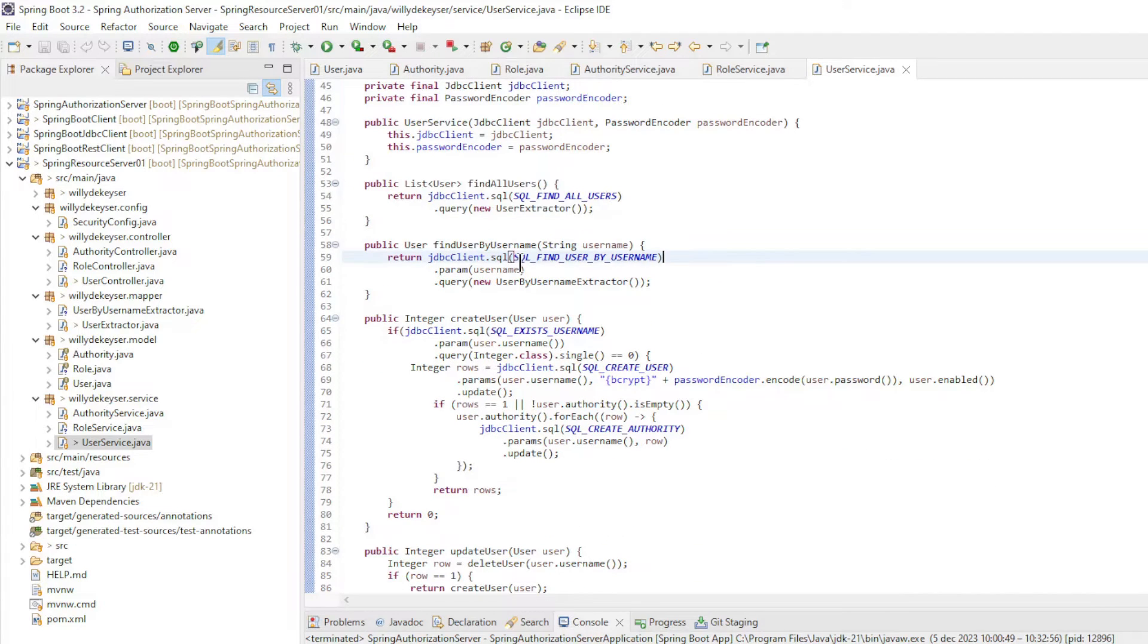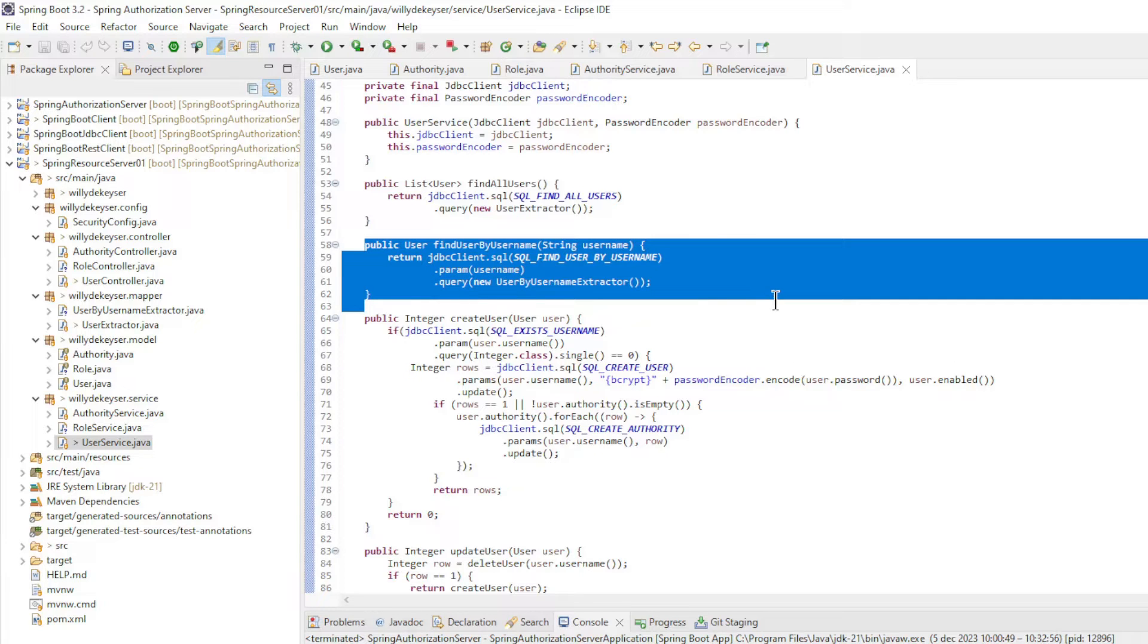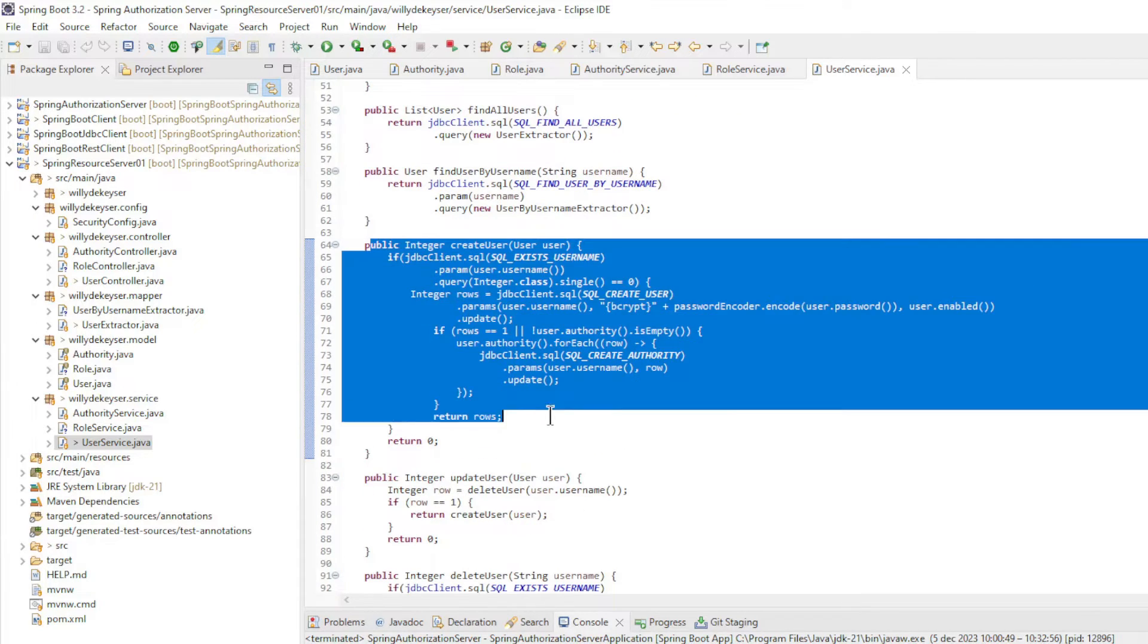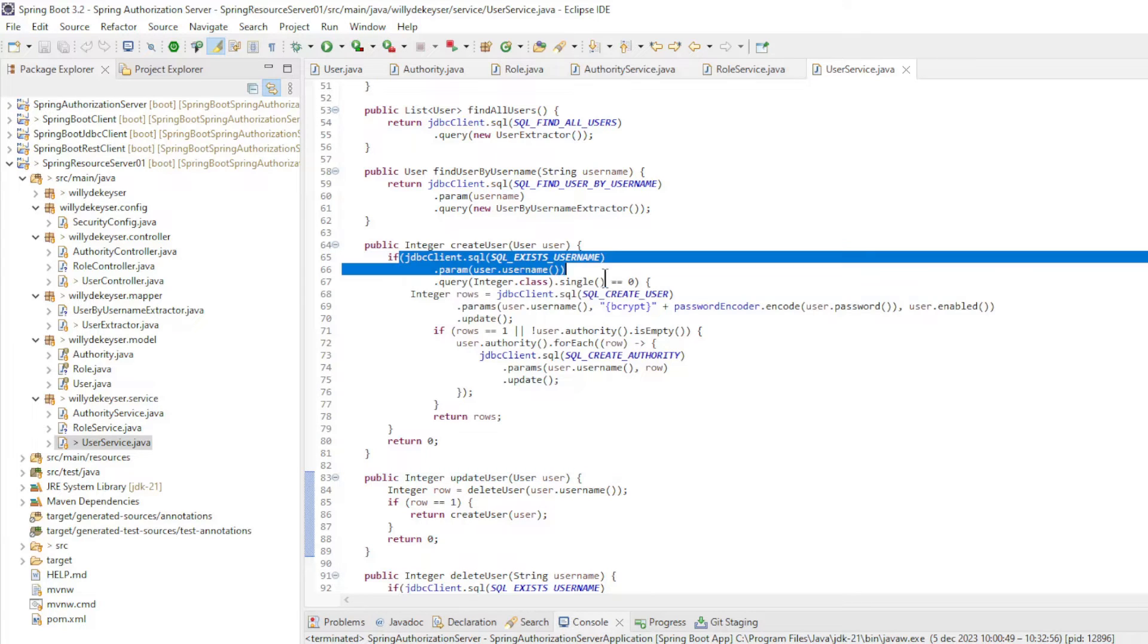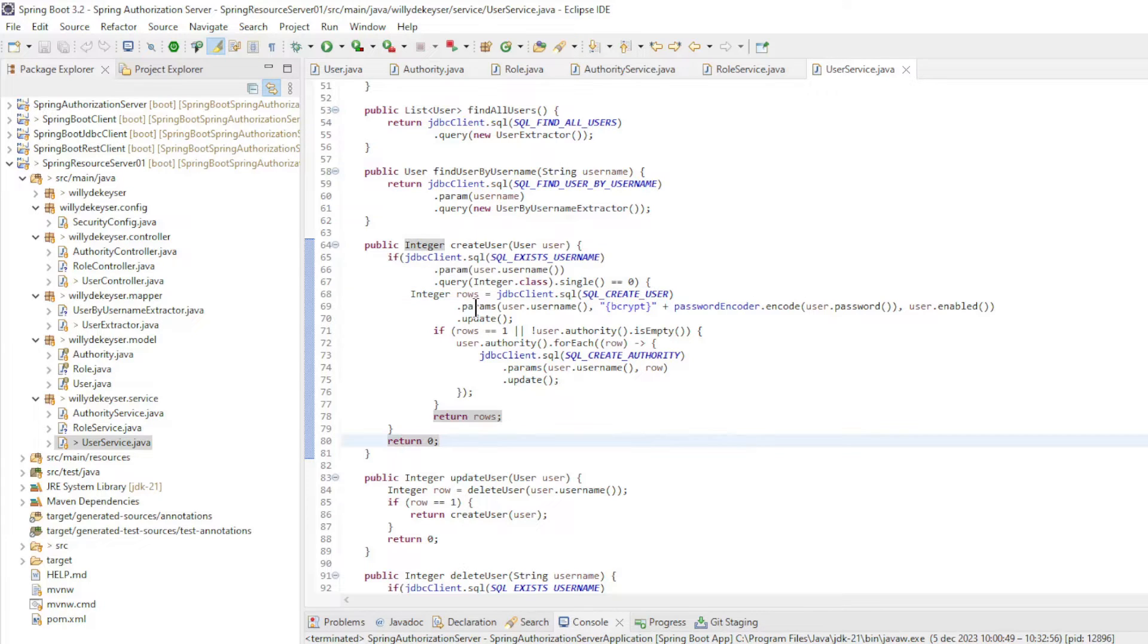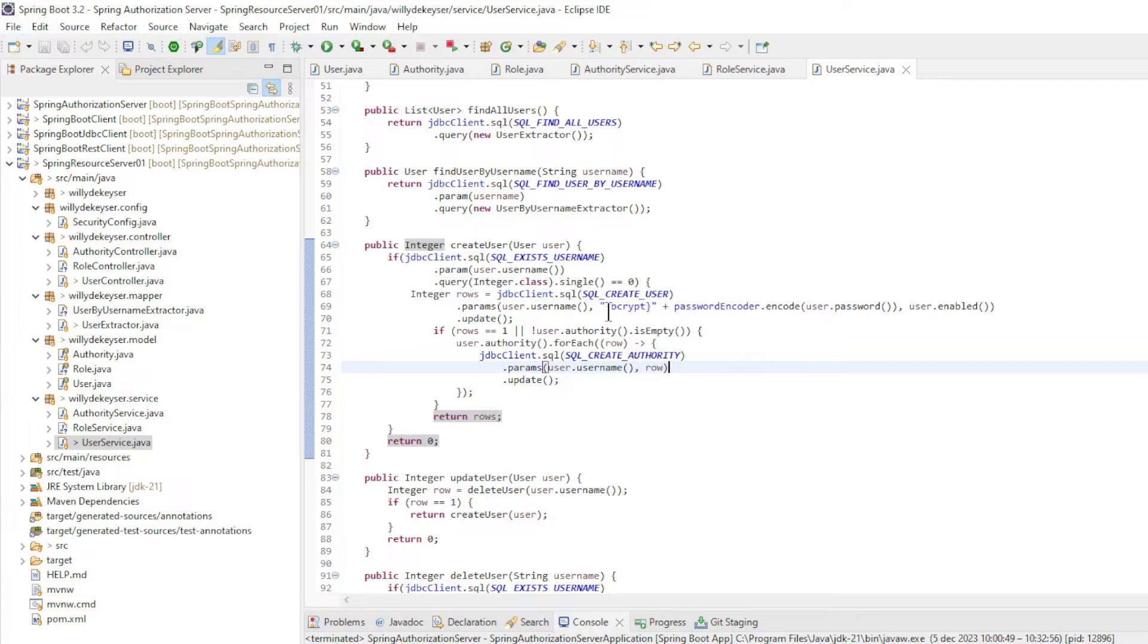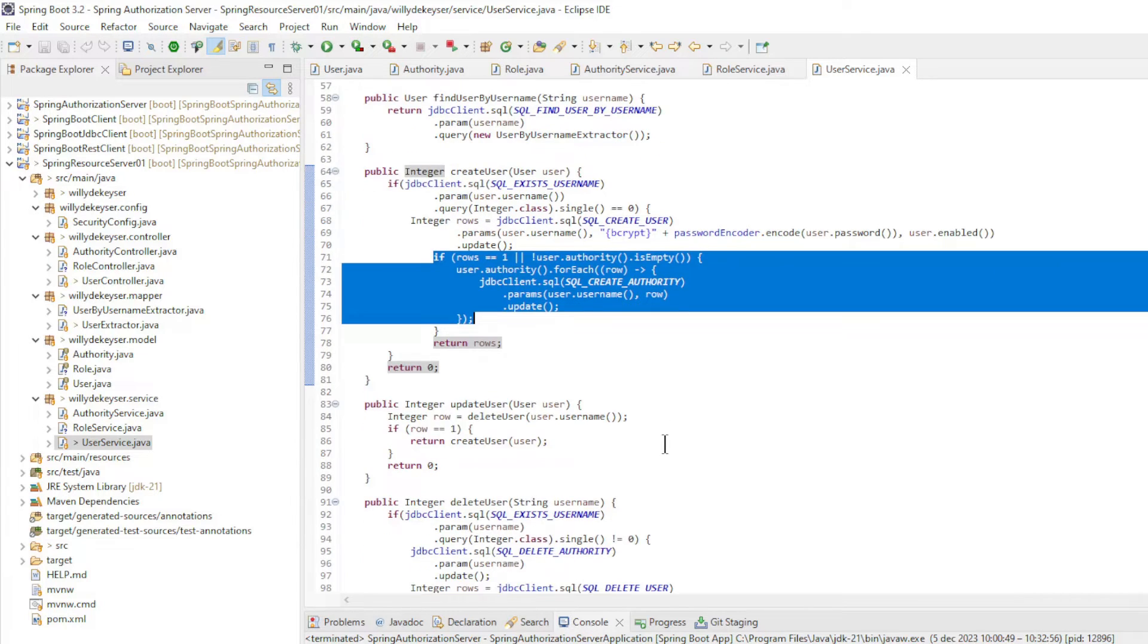And the following methods. Find all users. Find user by username. The create user is a bit more extensive. First we check whether a user already exists with that username. A username may only appear once in the table. Then we create the user, make sure that we convert the password to bcrypt with the password encoder. Finally, we create the authorities.